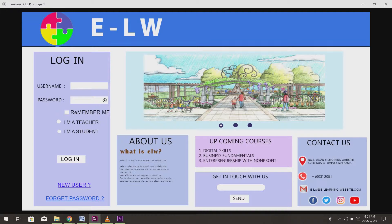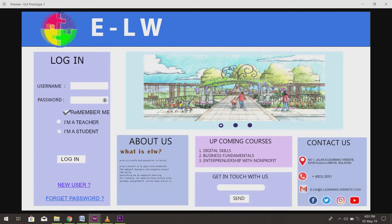First, in our main page, we have a few checkboxes and buttons. The Remember Me checkbox allows the system to remember the user's username and password to ease the user to log in next time.